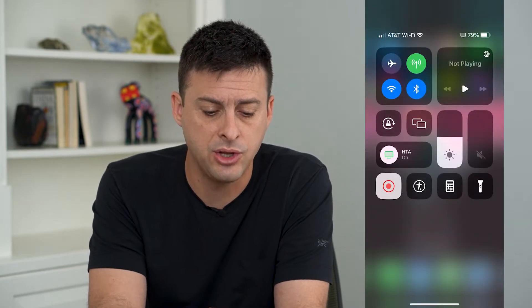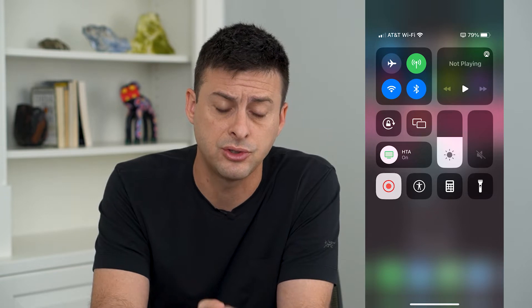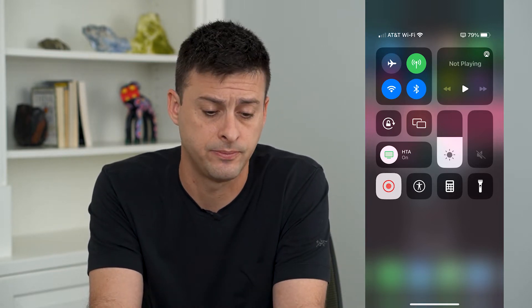The very first thing that we'll do is swipe down from the top right. You can see I'm on a focus mode here. Make sure you turn that off, because if you have a focus mode like Do Not Disturb, that will prevent you from getting any sort of notification.